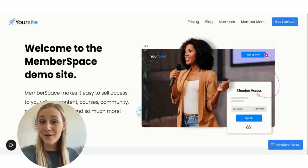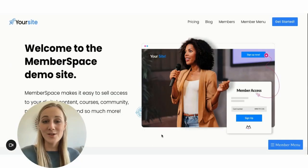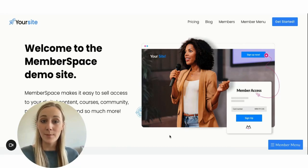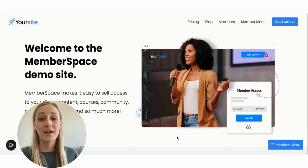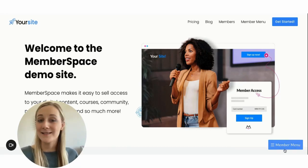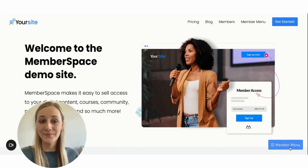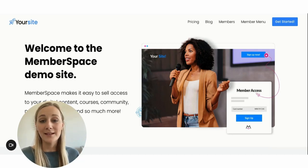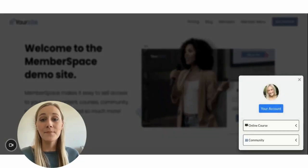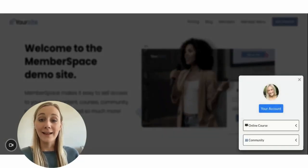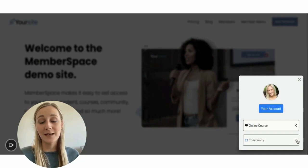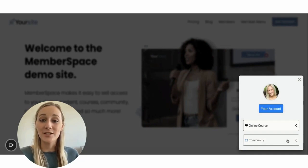So now that everything is installed, let me show you what it looks like to have MemberSpace on your website and where your members can find the community link in the member menu. You'll see this floating button in the bottom right. Members can click that and it'll have a section for your online community and a link to your group right here.